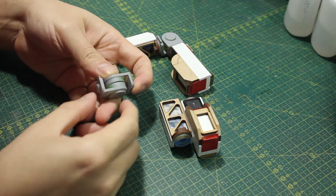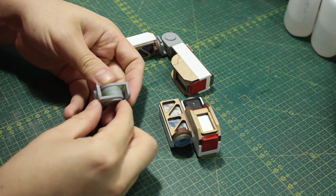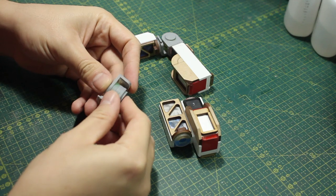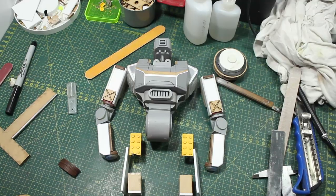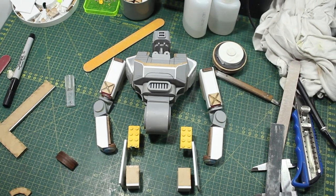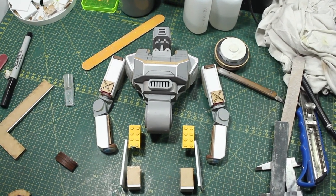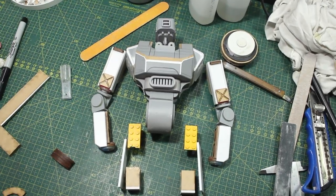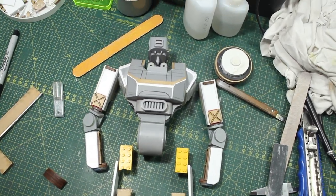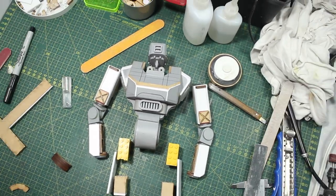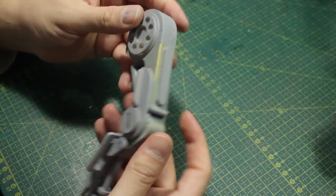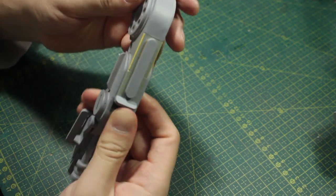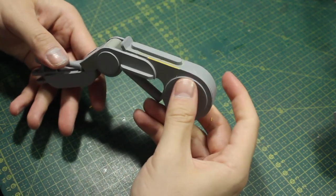So now that I have the arms and the elbows done, I'll just lay them on the cutting mat to check the proportions and see if it's looking good. And by doing that I can kind of determine the size of the legs. So now let me show you how I made these legs.